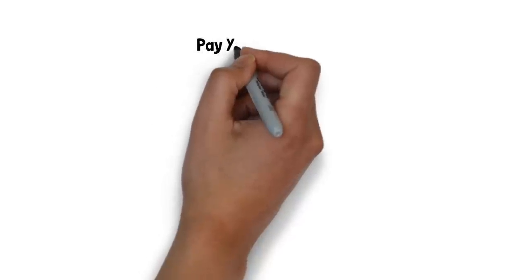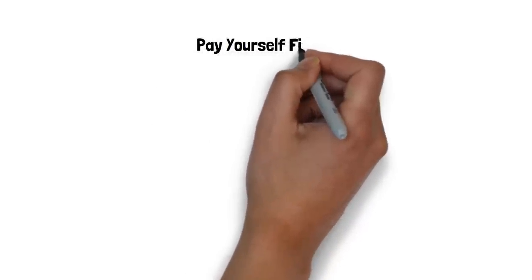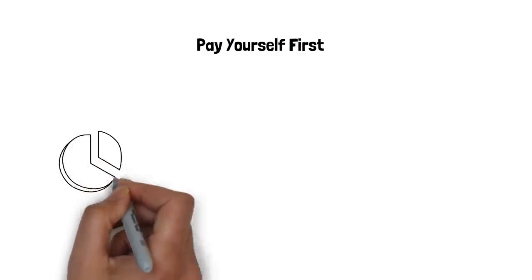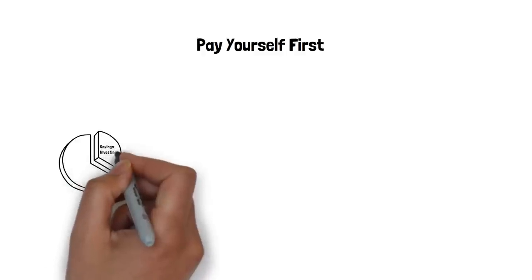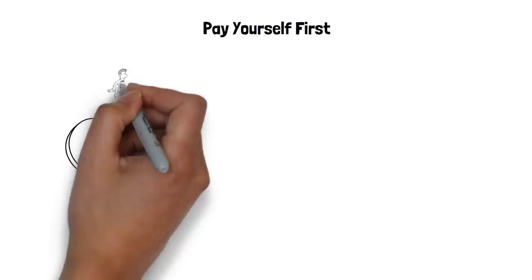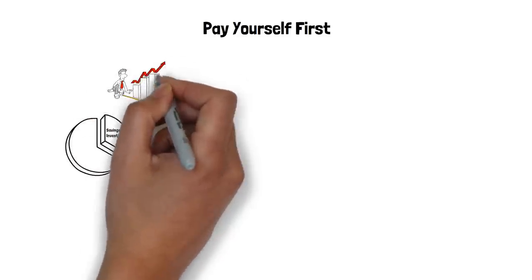The first thing to do when you get paid is to pay yourself first. This means setting apart a portion of your income for your savings and investments before you spend anything else. This way, you prioritize your long-term goals and build your wealth over time.